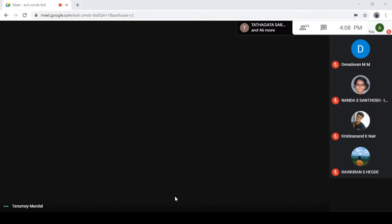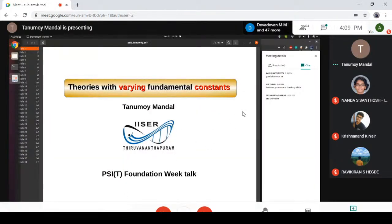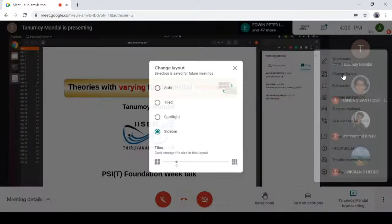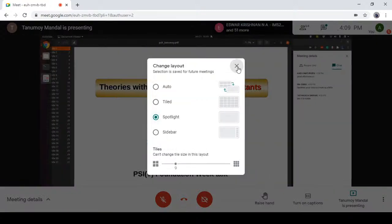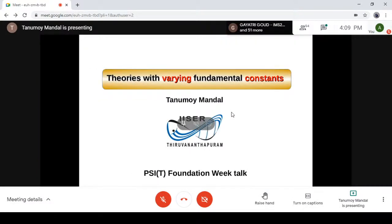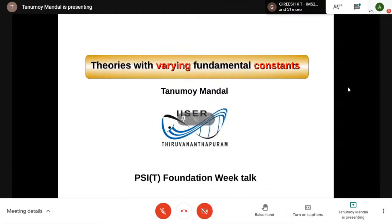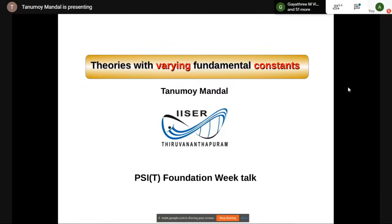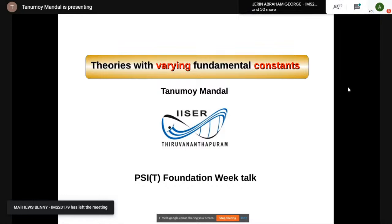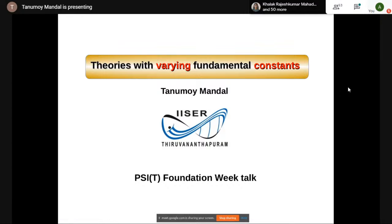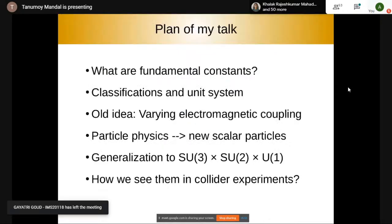Okay, you can see the slide now. Let me also make it full screen. This talk is about 'theory of constants' — now that is an oxymoron. An oxymoron is an interesting English word where two completely opposite words are combined, and the title here involves the idea of 'the varying constant.'